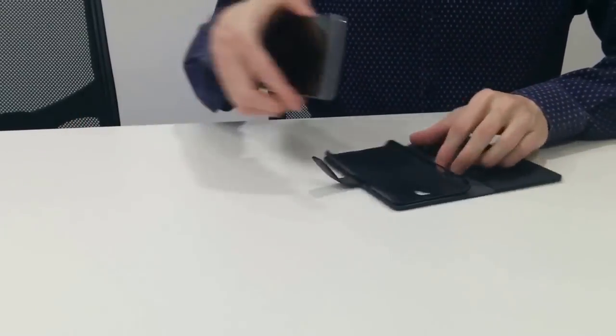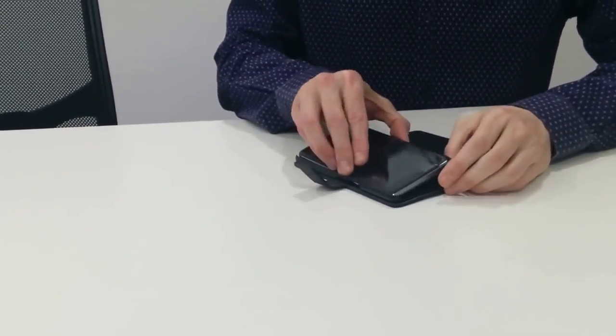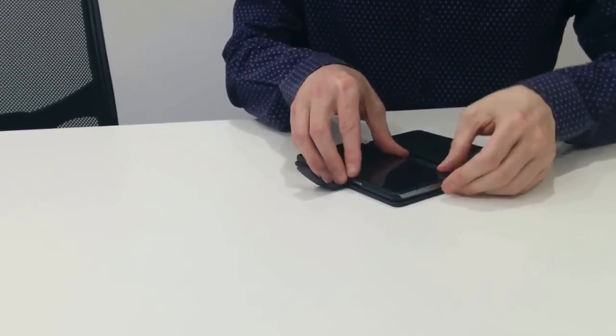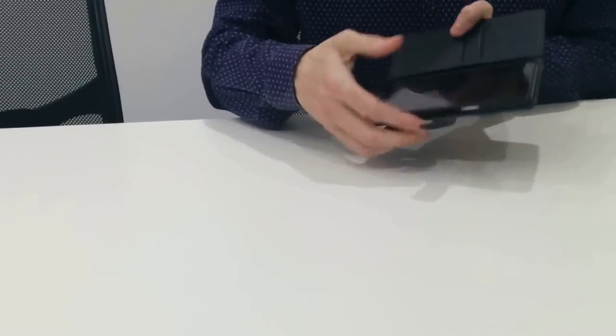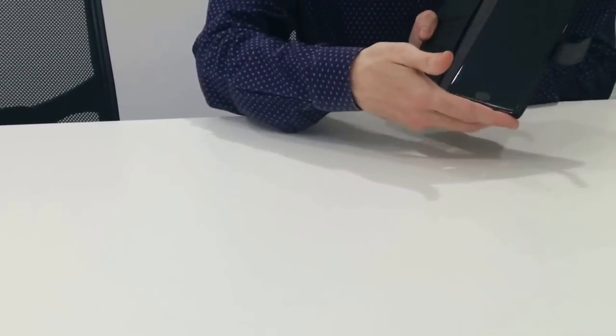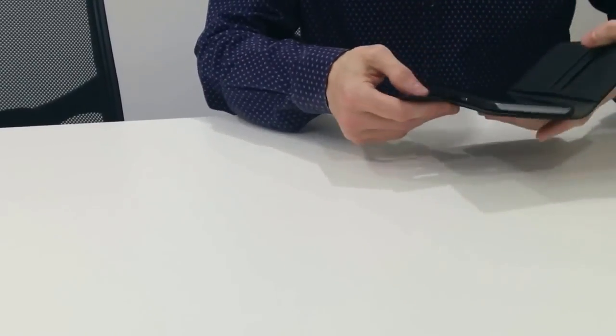I'm just going to put the phone into the case. So it goes in like that.